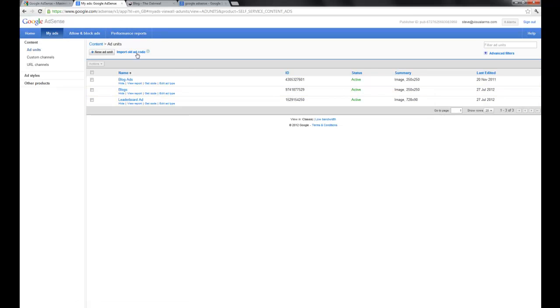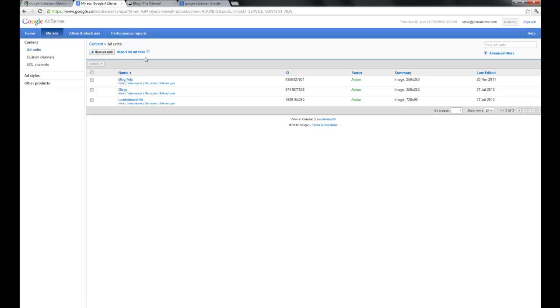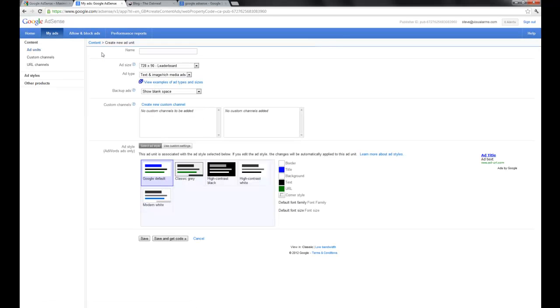So this is the My Ads section, and what I'm going to do right now is create a new ad to show you how to use it with Muse. So if we go create a new ad unit, it just gives us a bunch of options here to customize our ads.